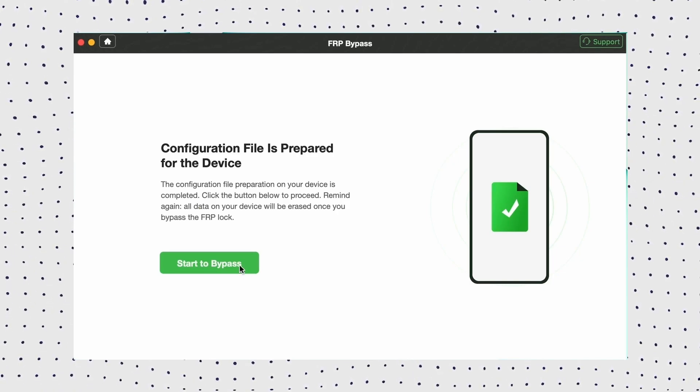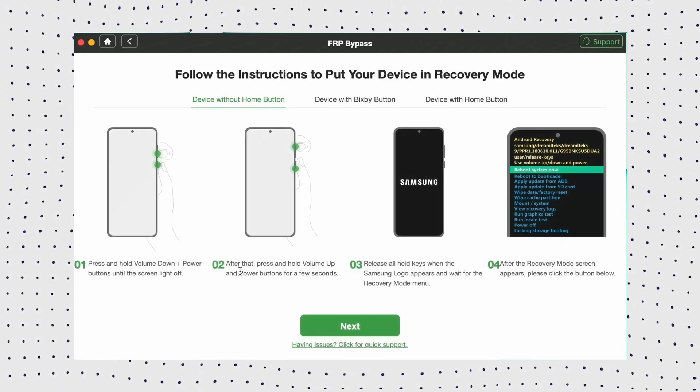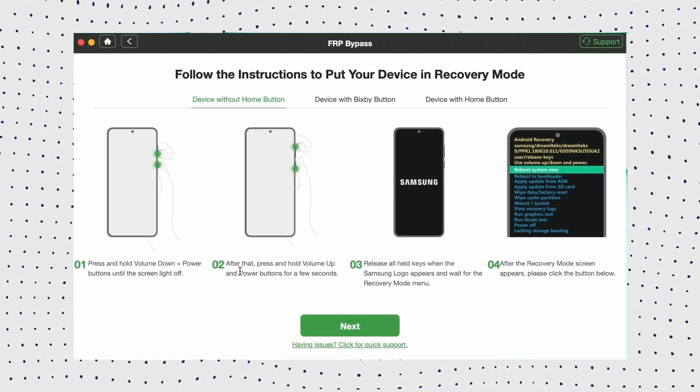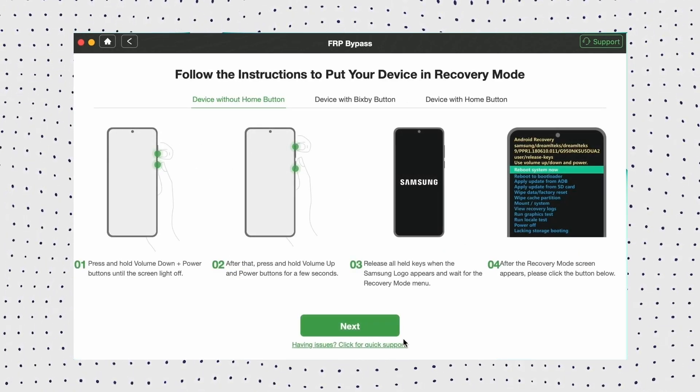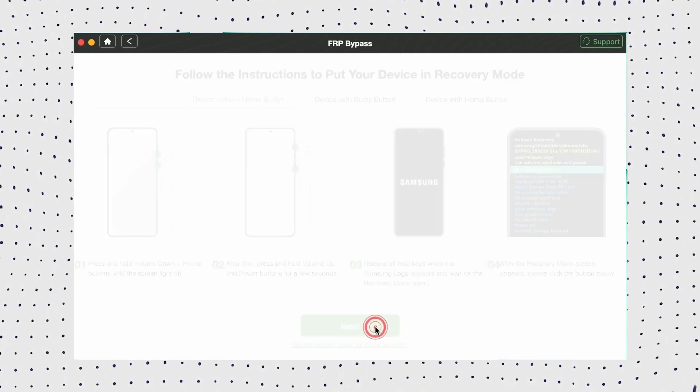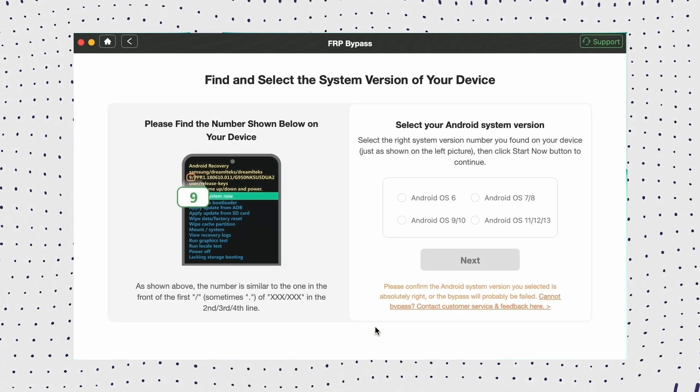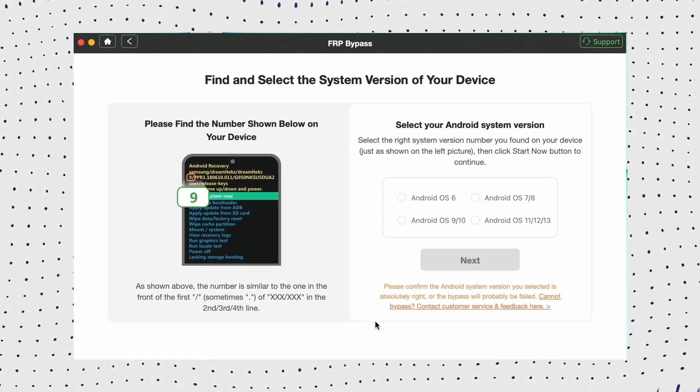Then follow the on-screen instructions to put your device into recovery mode. Once in recovery mode, select your Samsung system version and click Next.